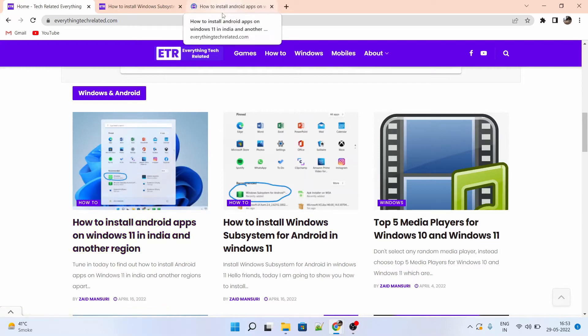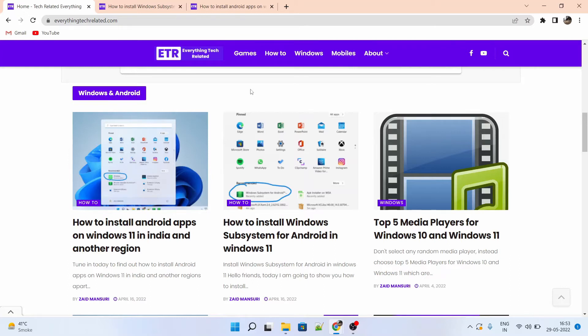Don't worry, all these instructions are available in a clear and crisp manner at EverythingTechRelated.com. I have also provided the links in the description. So check that out.